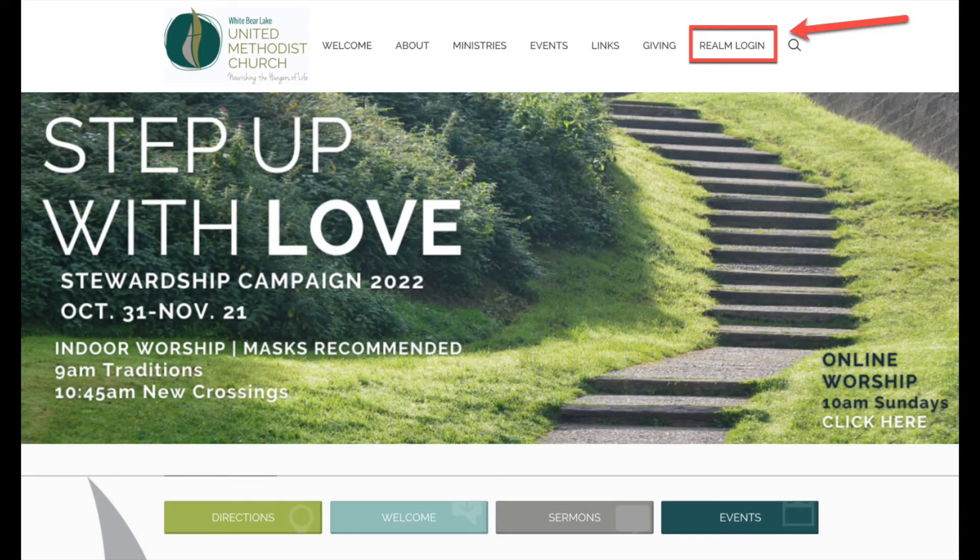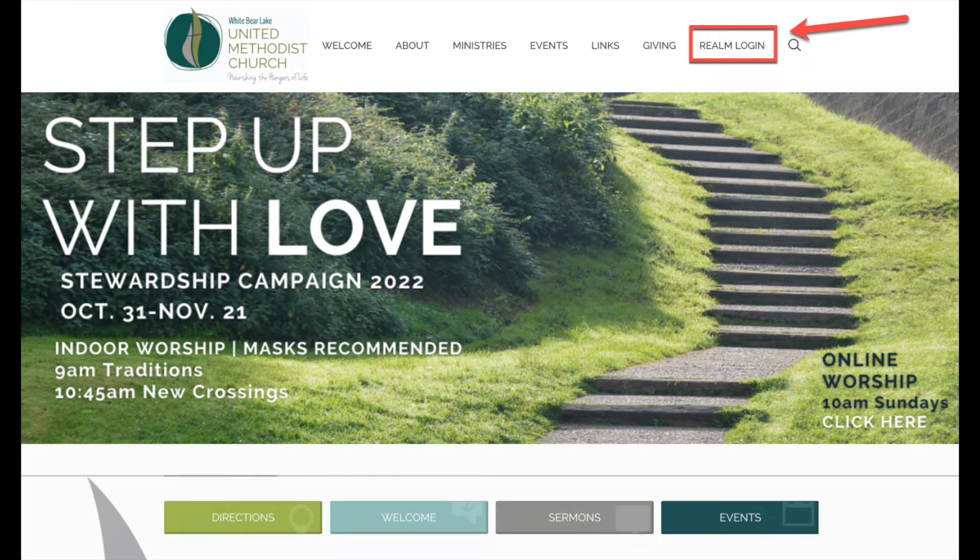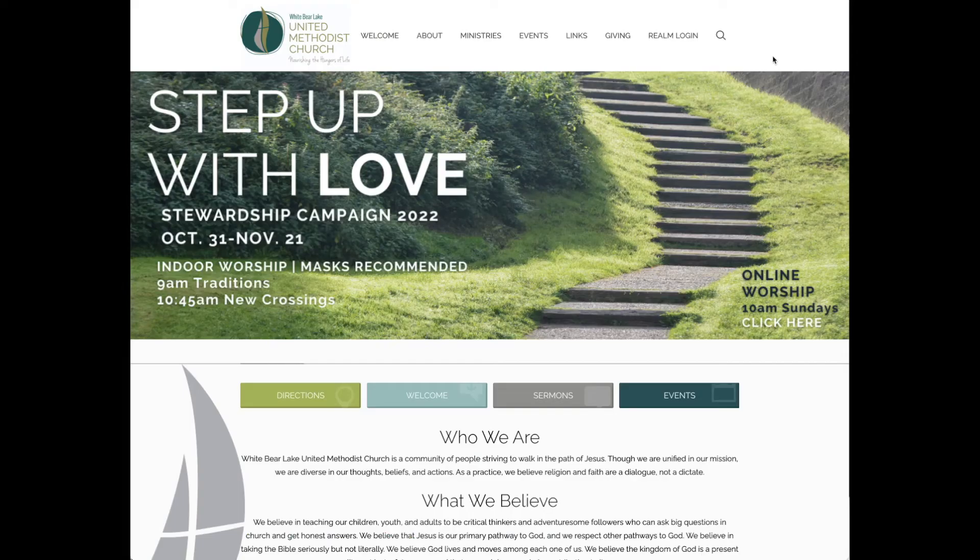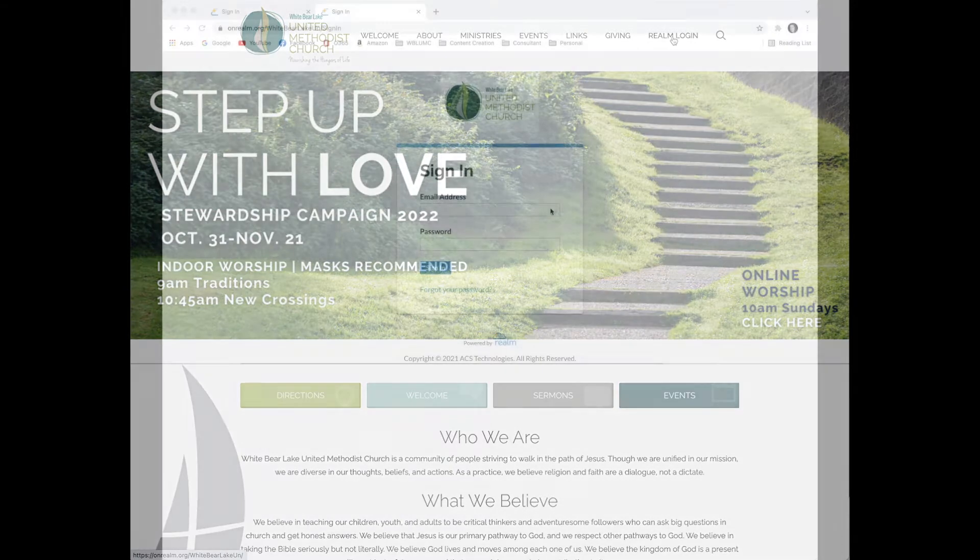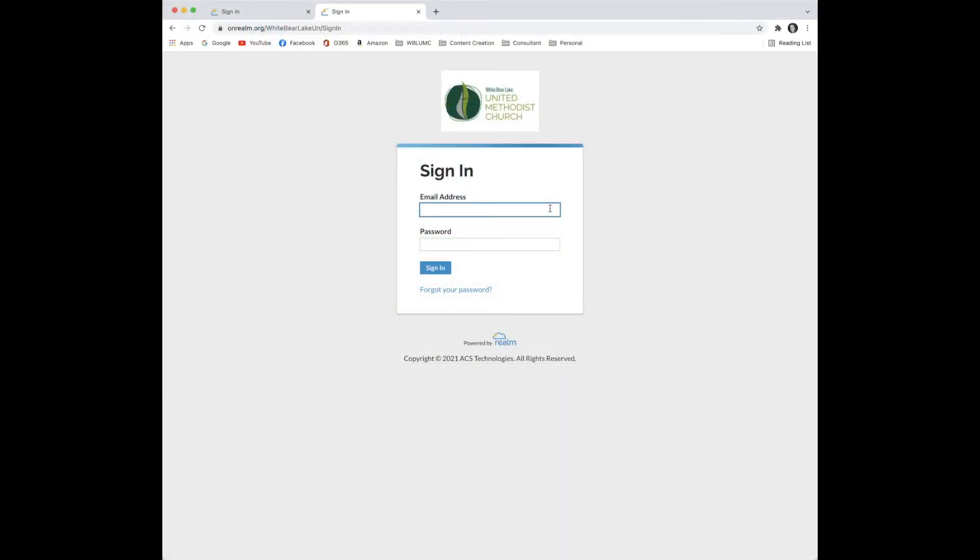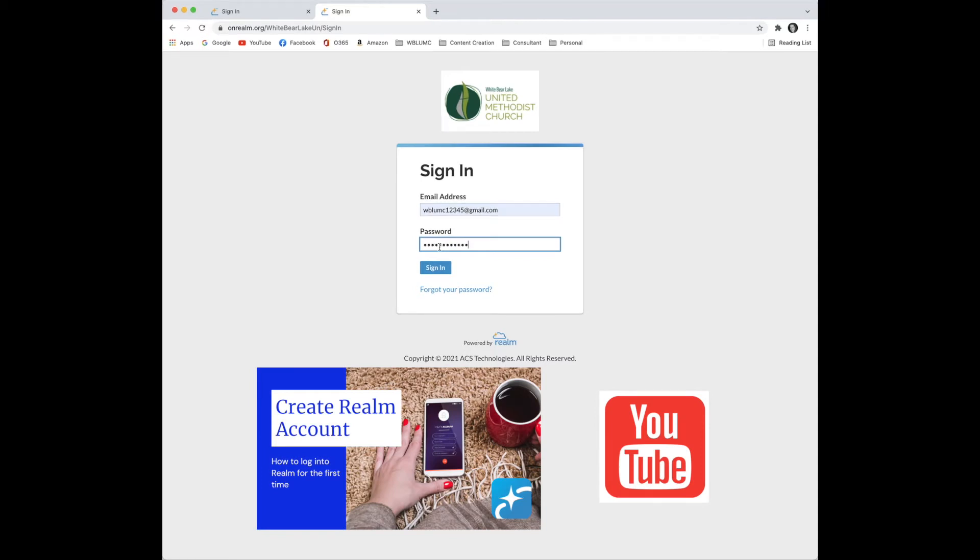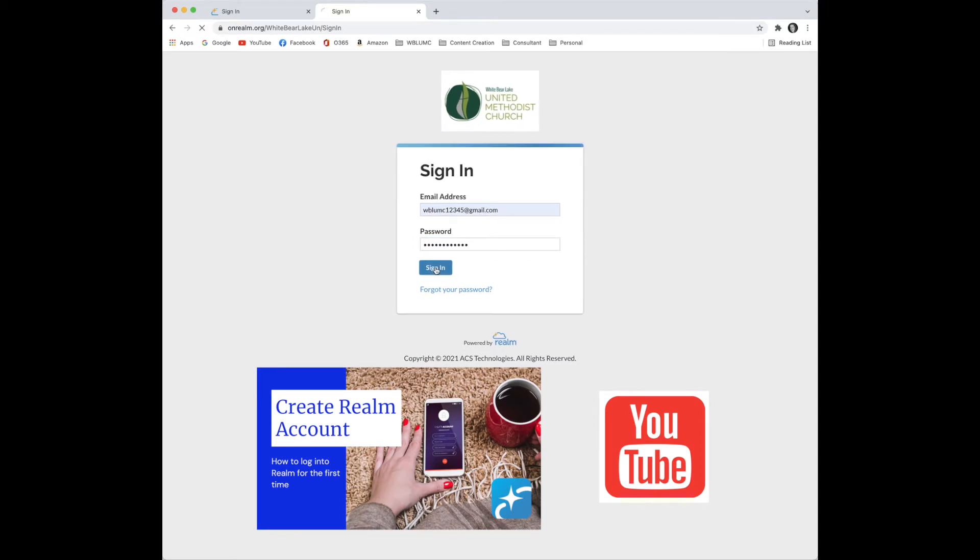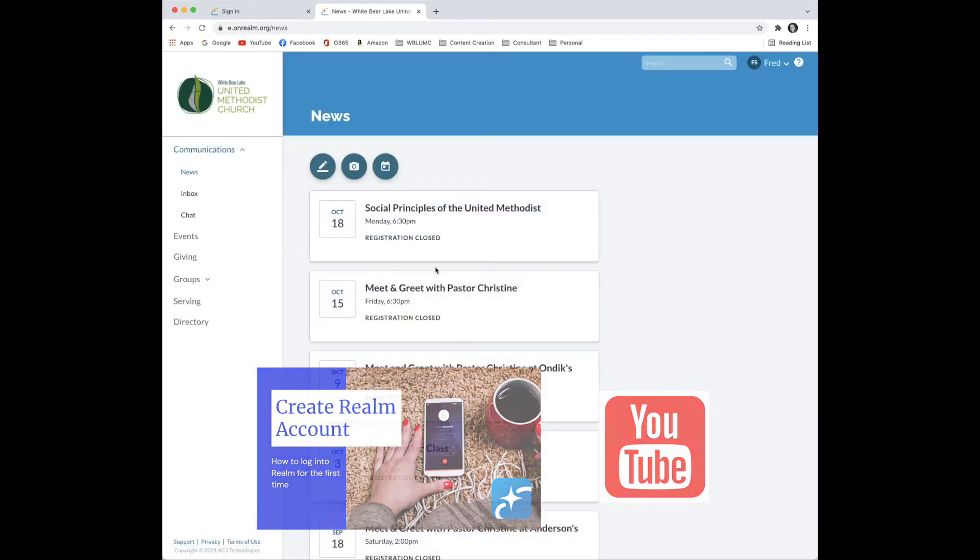Realm can be accessed through the White Bear Lake United Methodist Church website. Click on the Realm link in the menu at the top of the page. Enter your username and password. If you don't have a Realm account, see our How to Create a Realm Account video on the White Bear Lake United Methodist Church YouTube channel.